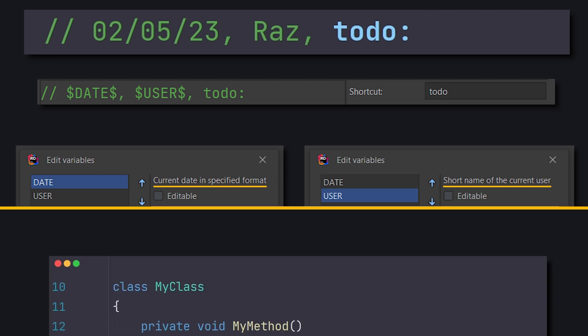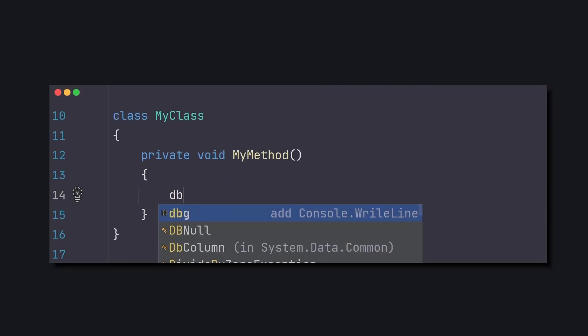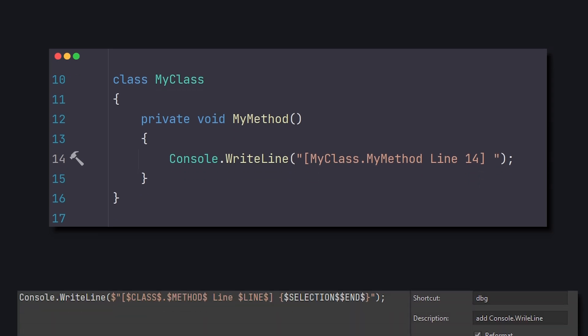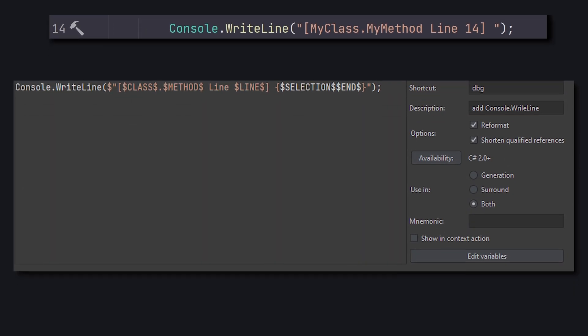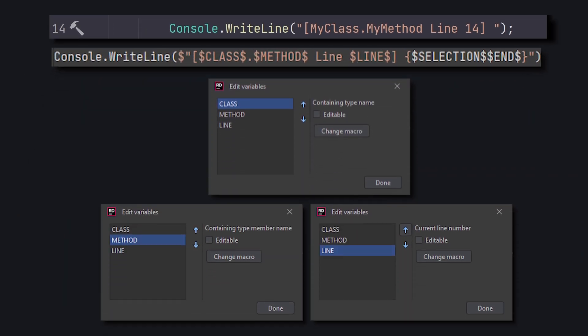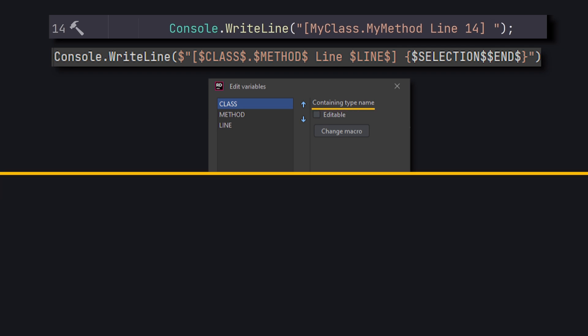Or perhaps a convenient debug to the console, that prints the class name, method name, and line number. And here's the template. And the variables, which give us information about the class name, method name, and line number. But that's not all.